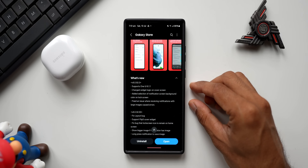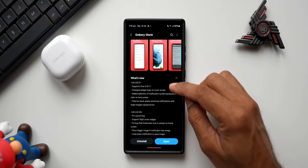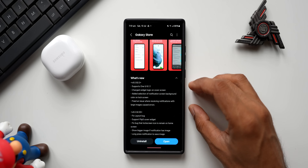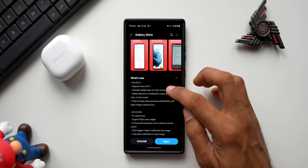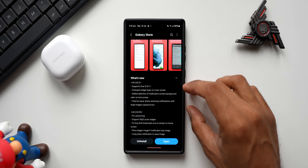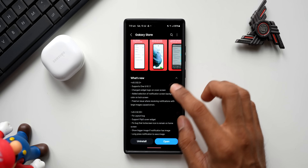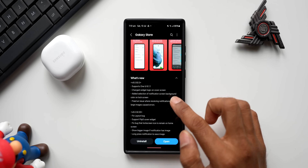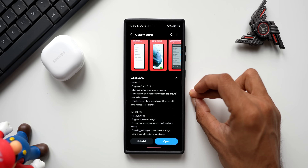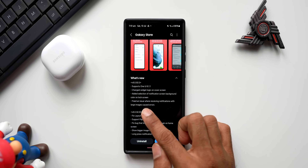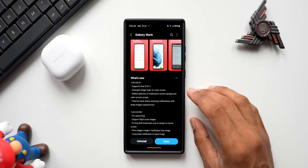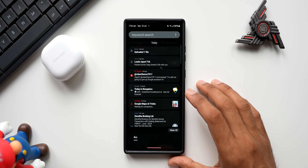In the changelog, it talks about a few changes. First, it supports One UI 6.1.1, so very soon we're going to get 6.1.1 on the Galaxy S23 series as well. Then it says 'changed widget logic on cover screen' — this is applicable for foldables and may not apply to regular phones. Then it says 'added selection of notification screen background color on the lock screen,' which is an important new change. Finally, it says 'fixed an issue where receiving notifications with large images caused an error.'